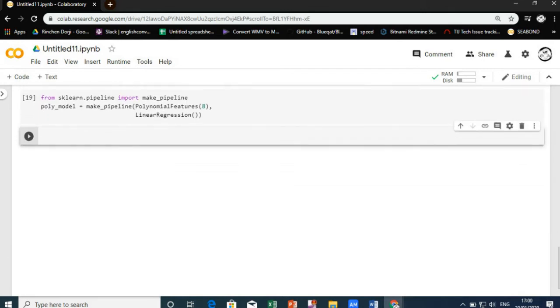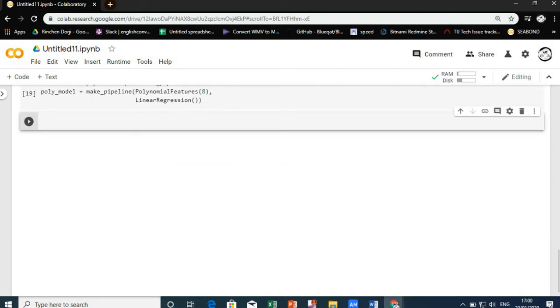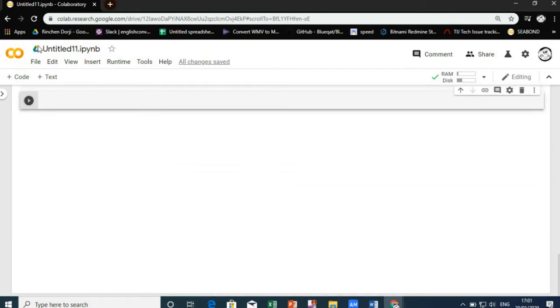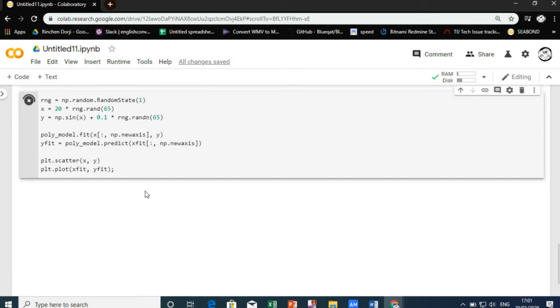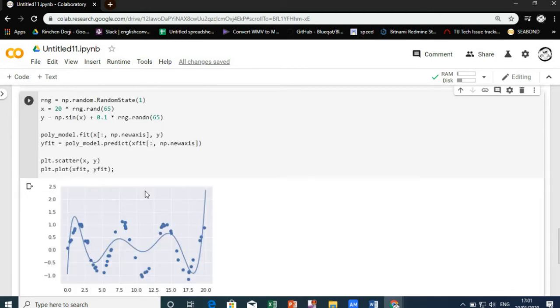For the next demo we will try to make a non-linear graph with a random value and try to create a graph with noise. Here is a sine wave with noise and our linear model, through the use of 7th order polynomial basis functions, can provide an excellent fit to this non-linear data.